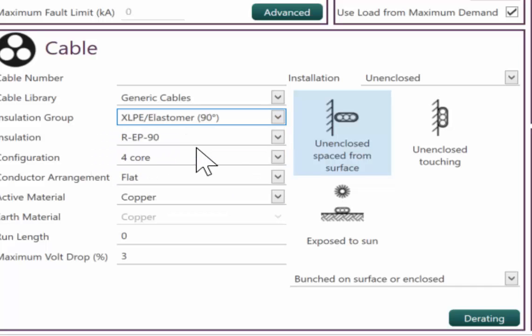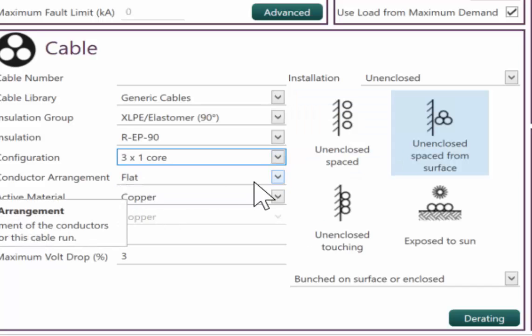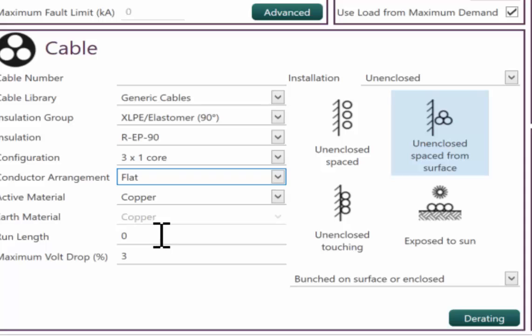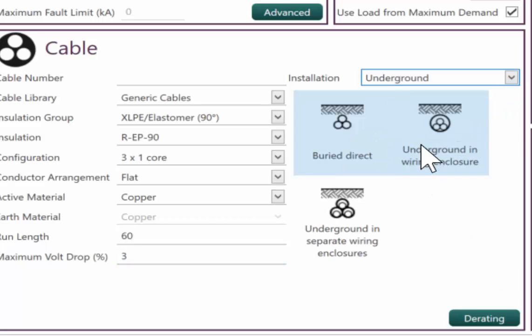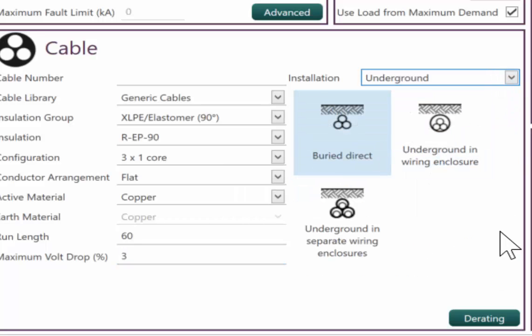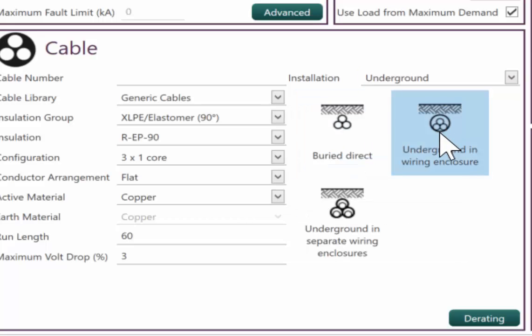For this example, we'll use an XLPE. We'll use three single cores. And that will be flat. How far are we going to run that? So we'll run this 60 meters. We're going to bury it in conduit.